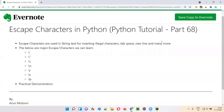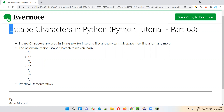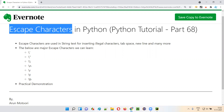Hello all. Welcome to part 68 of the Python tutorial. In this session, I'm going to explain and practically demonstrate how to use escape characters in Python. So let's get started.